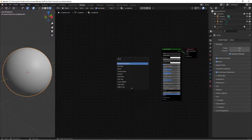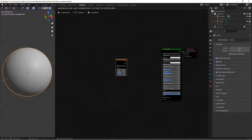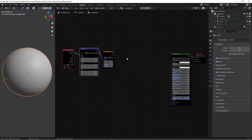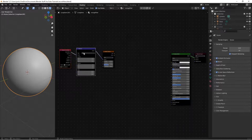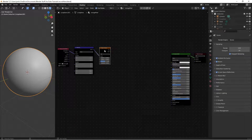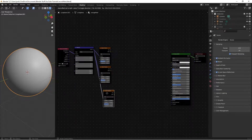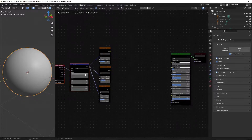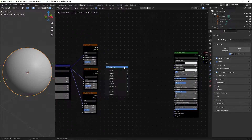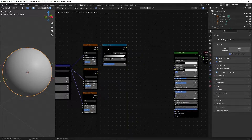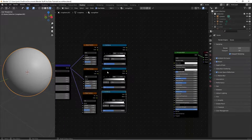Hit Shift+A, search for a noise texture. Hit Ctrl+T and leave it like this. Next, duplicate this noise texture two times using Ctrl+Shift+D. Then hit Shift+A, search for a color ramp, place it, and duplicate it twice as well.